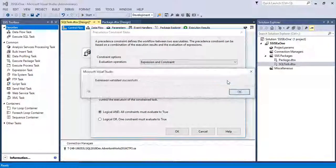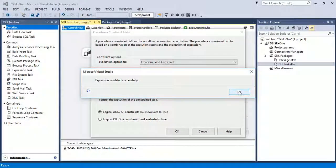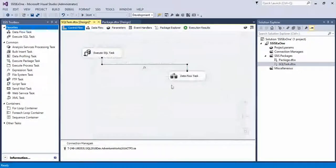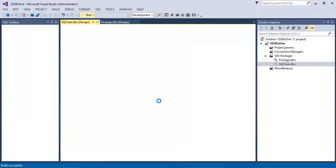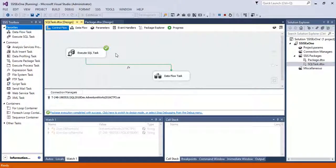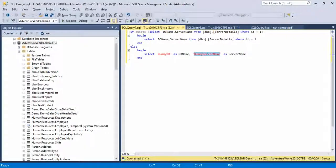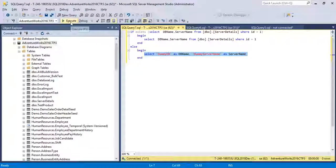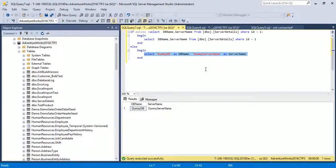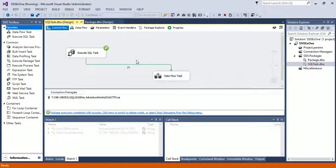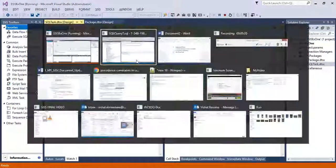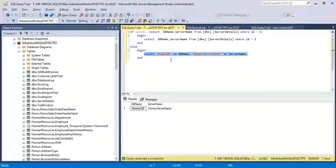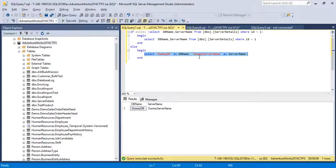Now execute the package. You see as there is no record in my table, so the query result is dummy_DB and dummy_server_name. And I have applied the constraint: if in the variable DB_name_value there is a value dummy_DB and in server_name_value if there is a value dummy_server_name, then do not proceed to next step.